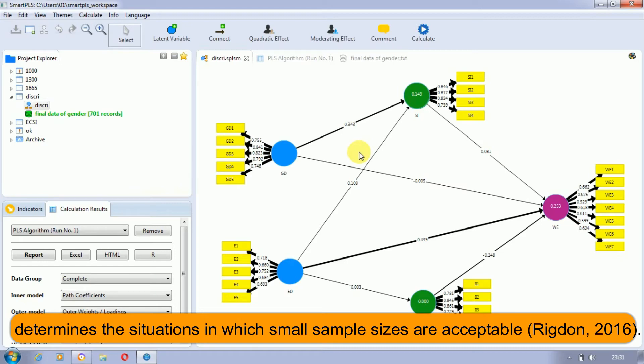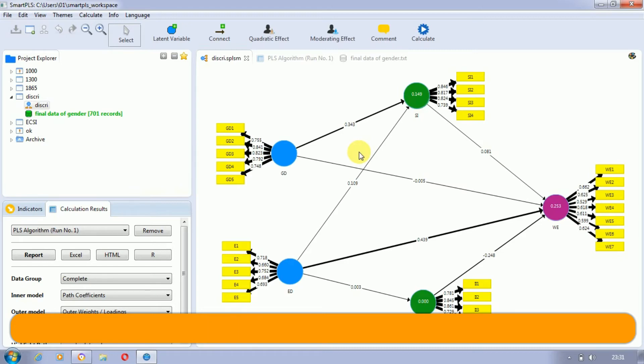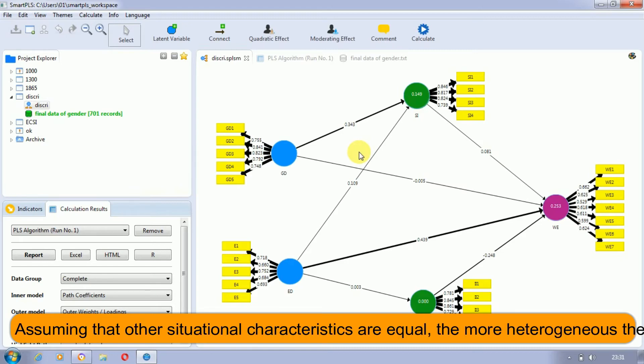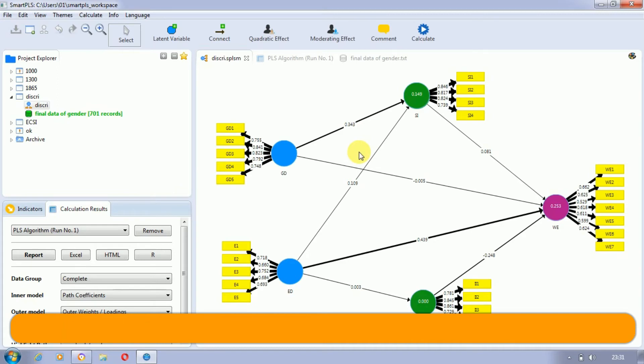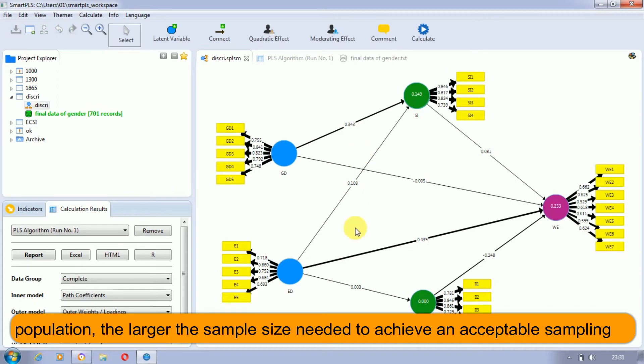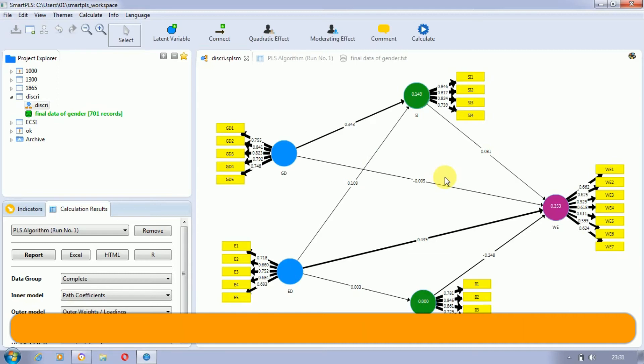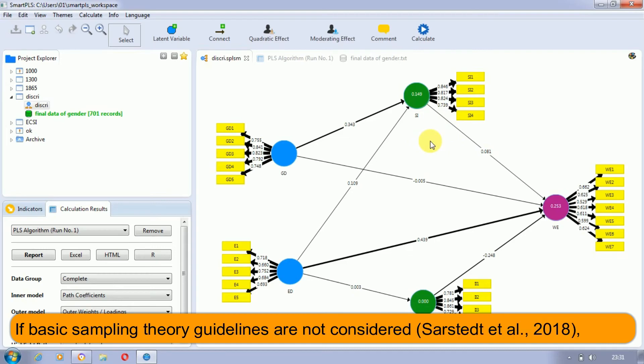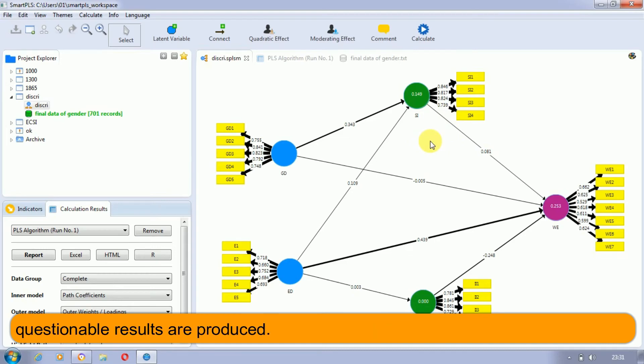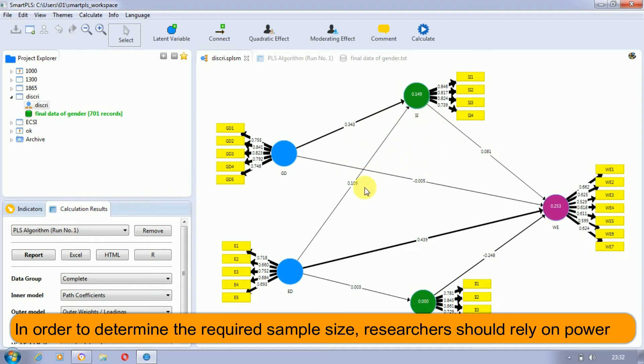Assuming that other situational characteristics are equal, the more heterogeneous the population, the larger the sample size needed to achieve an acceptable sampling error. If basic sampling theory guidelines are not considered properly, then even Smart PLS gives questionable results. In order to determine the required sample size...